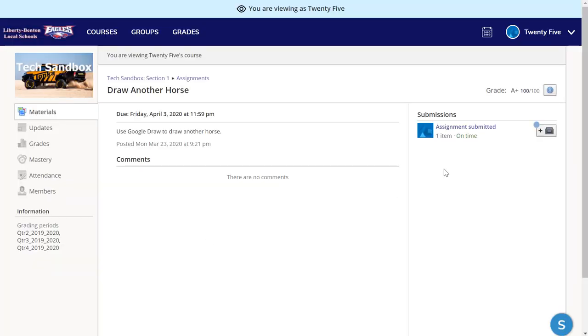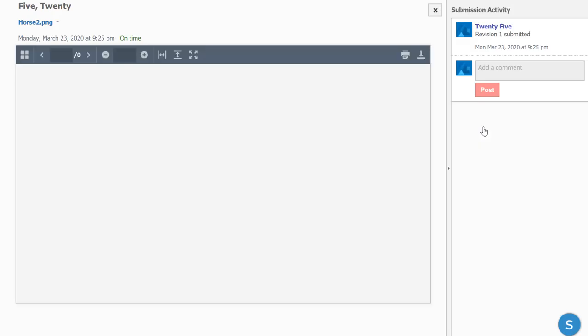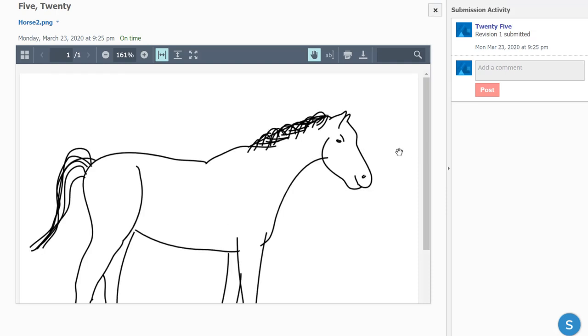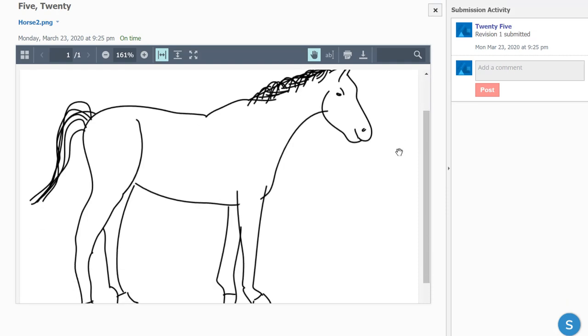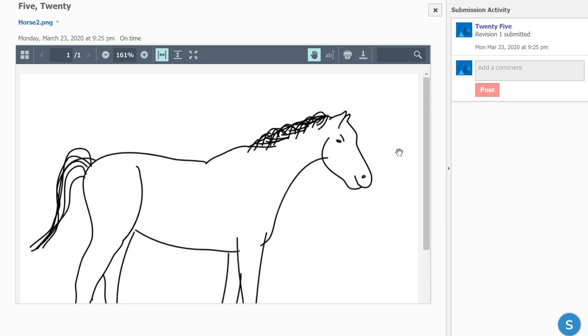So if I want to look at another one of the assignments, maybe I could see how my student has progressed in a course during the nine weeks.